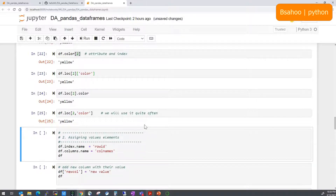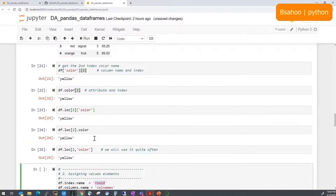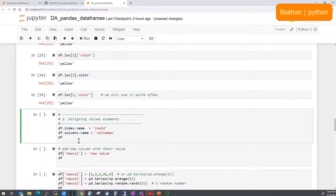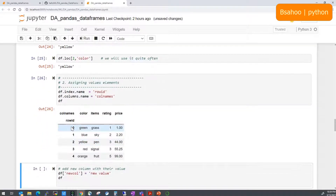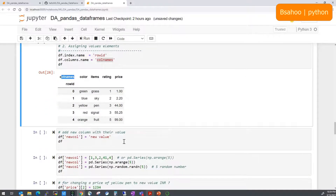Now let's move on to assigning values. If you want to assign a name to the index, you can do df.index.name = 'row_id'. Similarly, you can set df.columns.name = 'column_names'. This labels the index and column axes of the DataFrame.